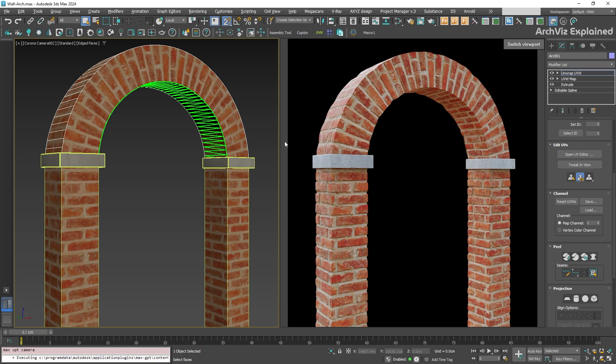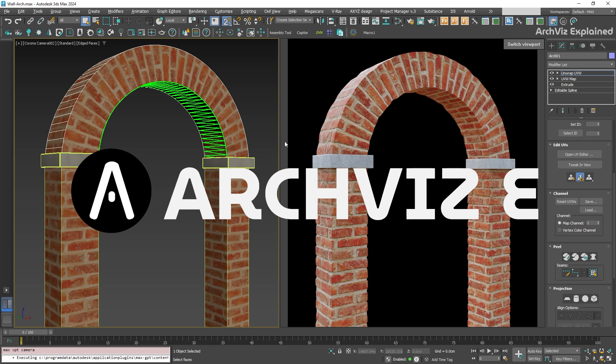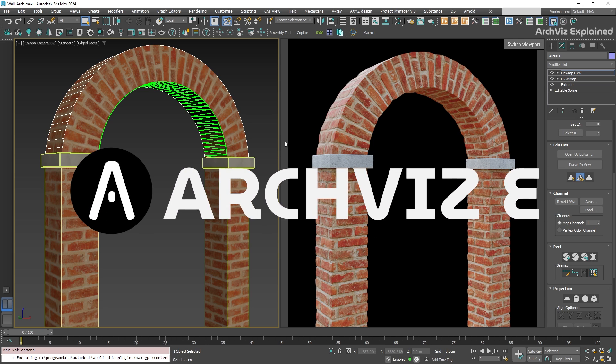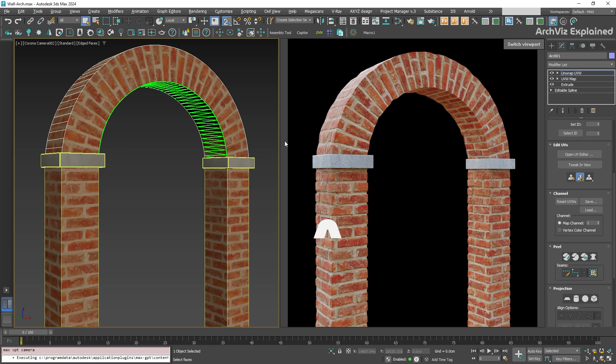And this is how you can use the spline mapping to quickly unwrap curved objects like arches, roads, or window frames.